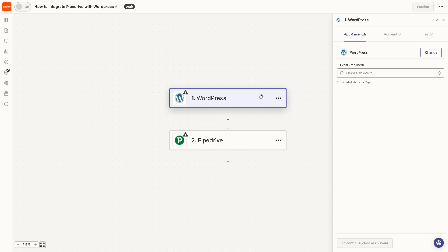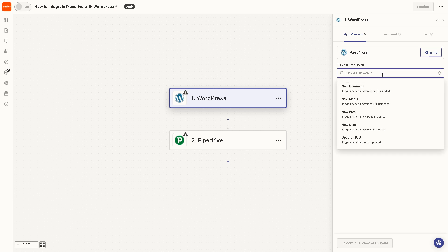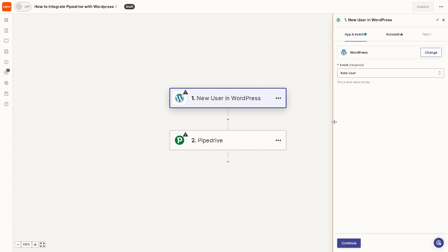All I'm going to do is click on WordPress and you need to choose an event. From here, for example, you can have a new comment trigger when a new comment is added, or you might want to click on 'New User' which triggers when a new user is created. Once you've done that, click Continue.